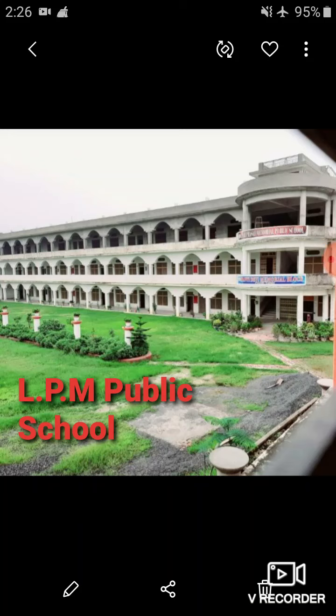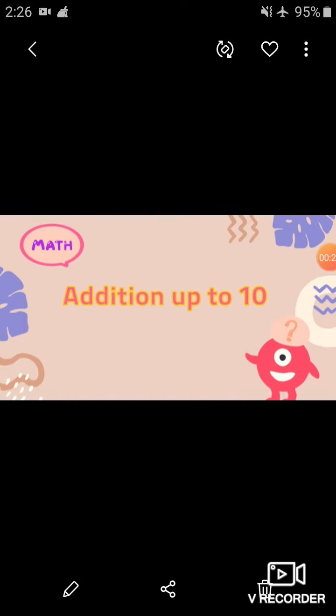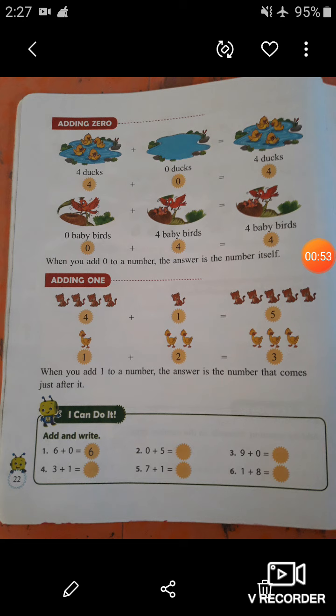Hello my dear students, welcome back to our online classes from LPM Public School situated in Gula Bazar, Gorakhpur. This is your subject teacher of maths and today we are going to do the next topic from chapter number two — addition up to ten. In our previous video we learnt about adding by counting forwards on the number strip. In today's video we are going to do the next topic: adding zero. Students, open page number 22 from your textbook.